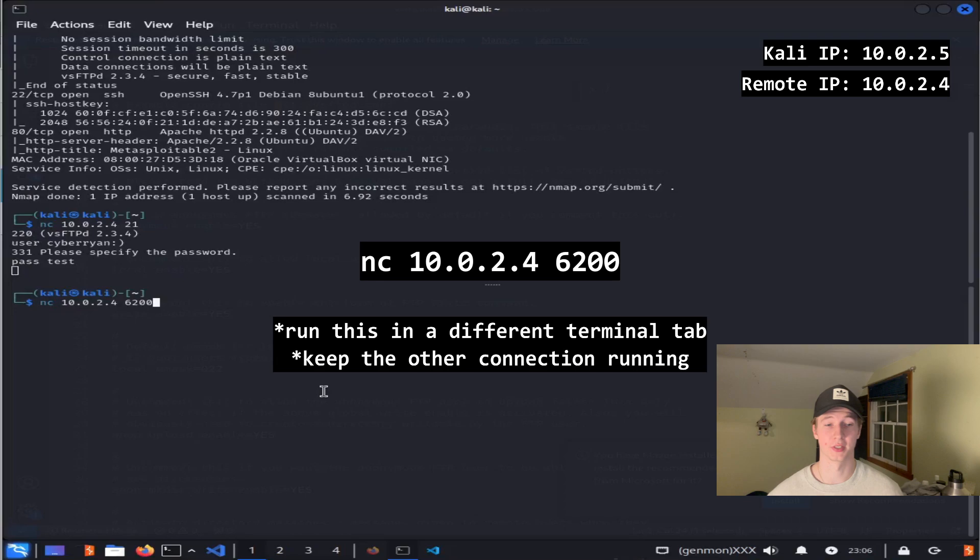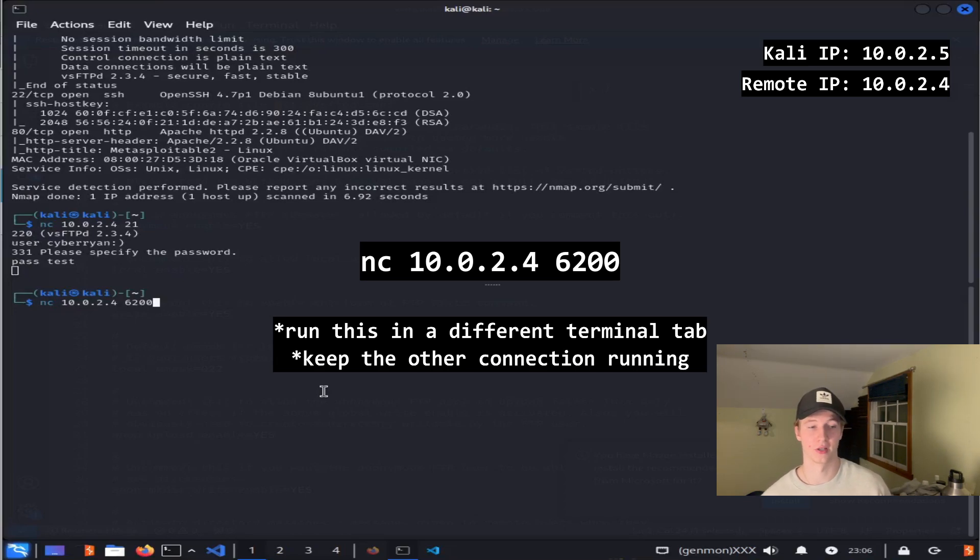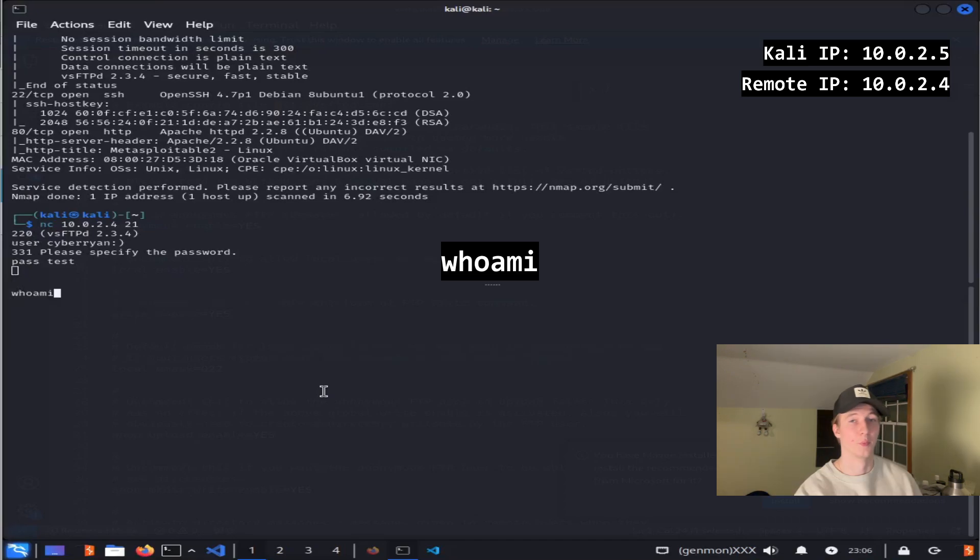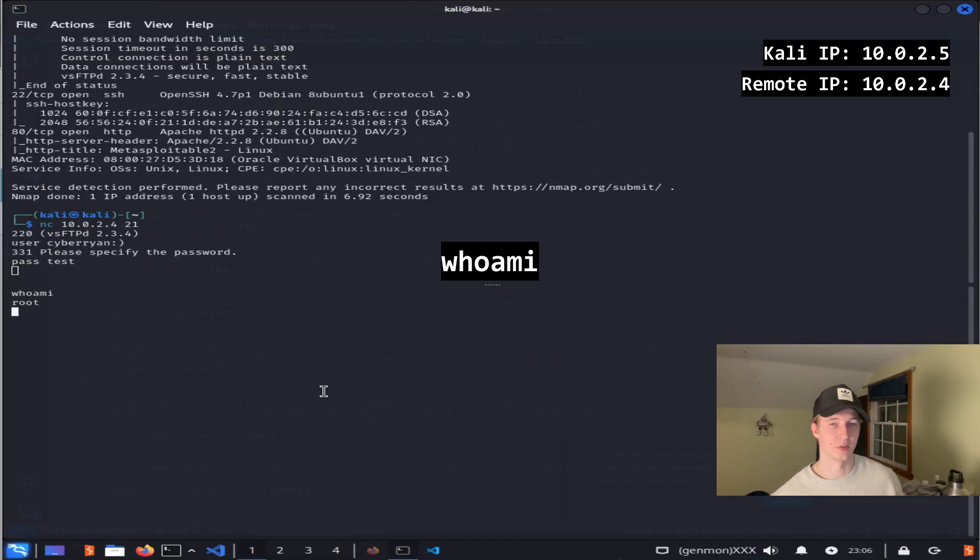So in another terminal, we want to type nc 10.0.2.4 6200, and you should have a root shell on the victim machine. We can confirm this by typing whoami, and as you can see, we are root.